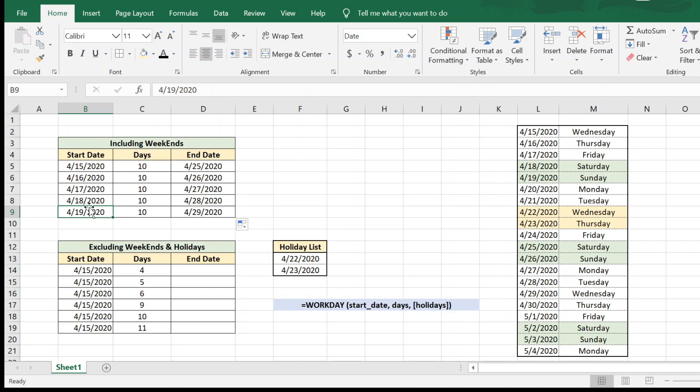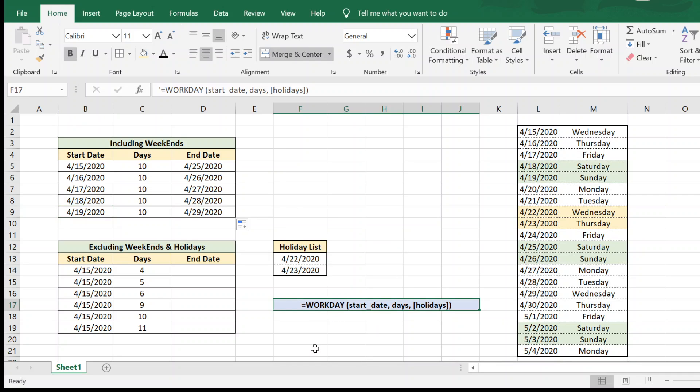Now if we want to find out the working days from a start date, we have a duration and the start date, and we want to find out the working end date by considering only working days. So we will have to use a different formula. So we will be using the formula called WORKDAY.